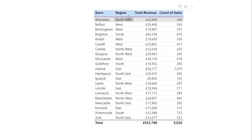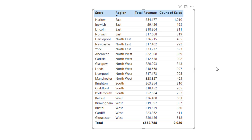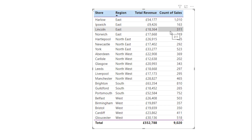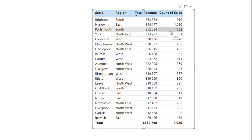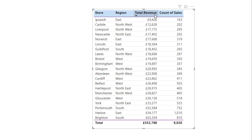So I can click the header for region in this table, and it orders it in ascending order because it's a text column. And if I click on total revenue, which is a numeric values in that column, it will sort descending initially, but click it again to get ascending.